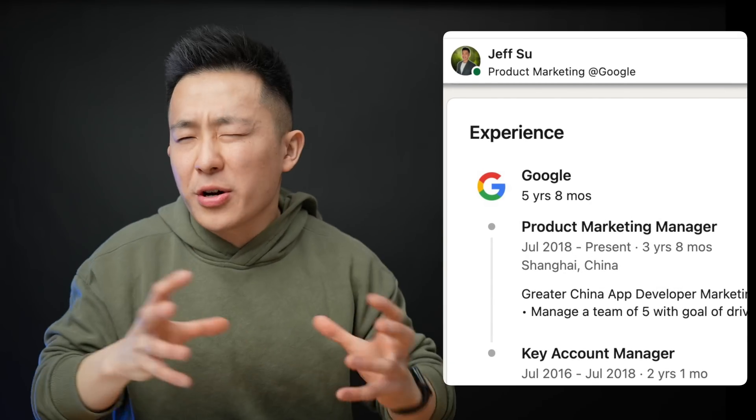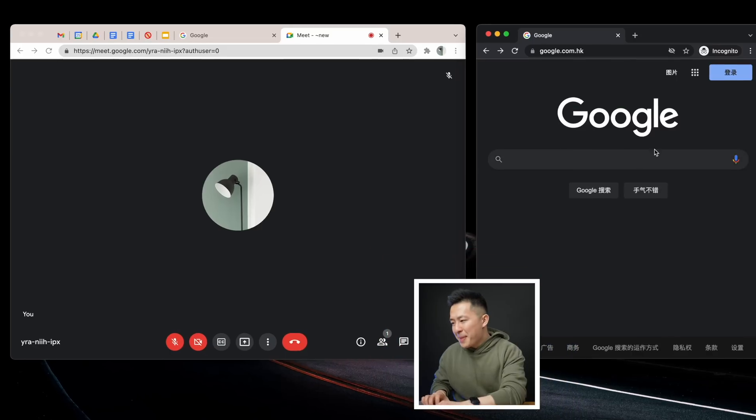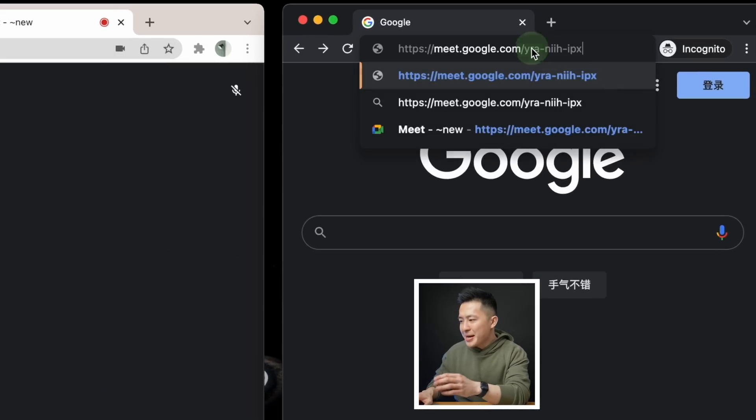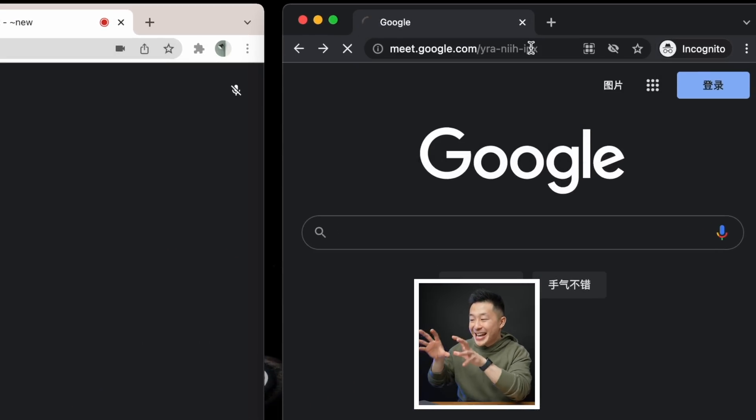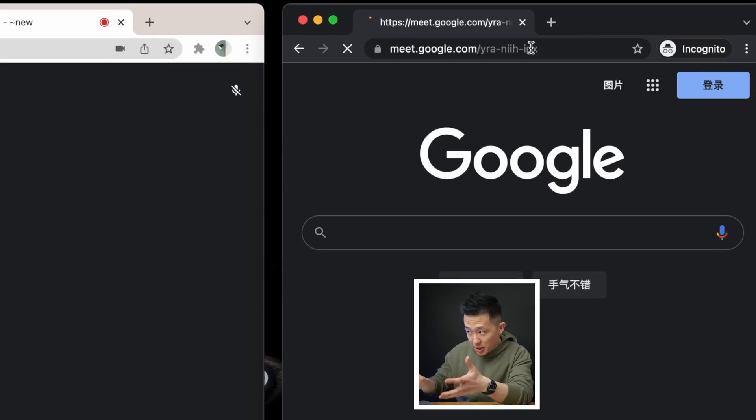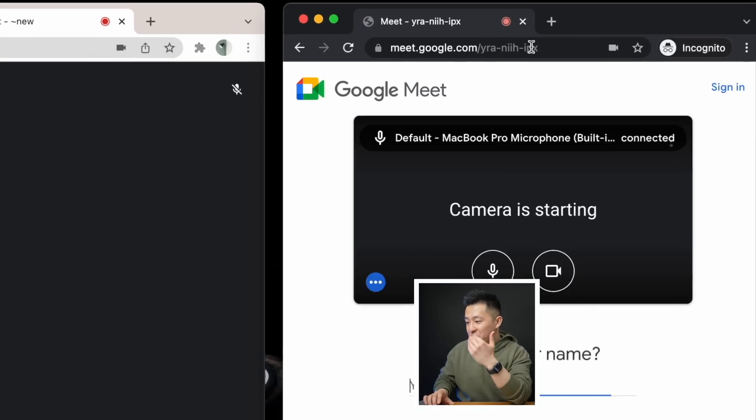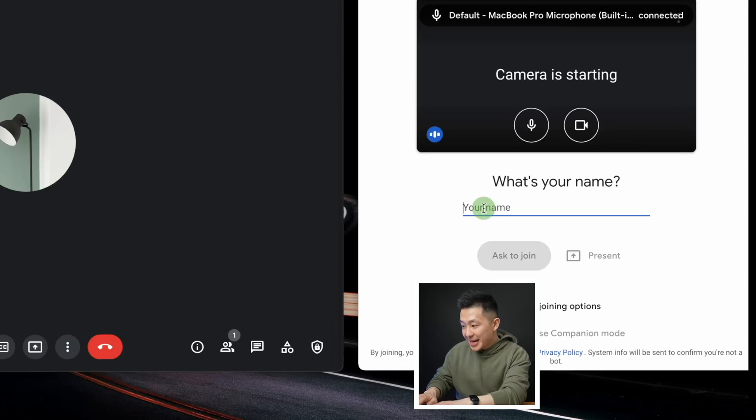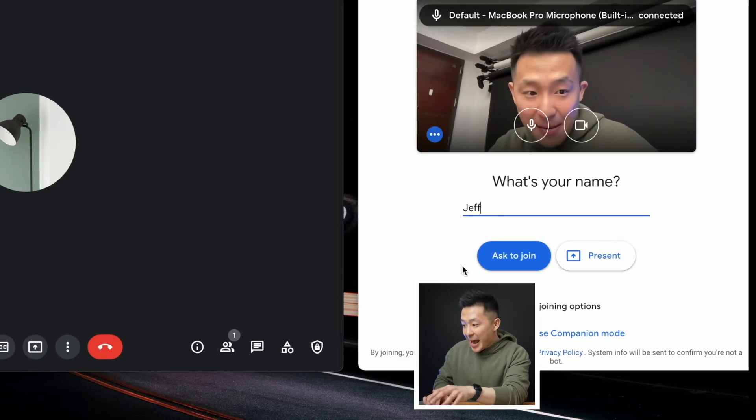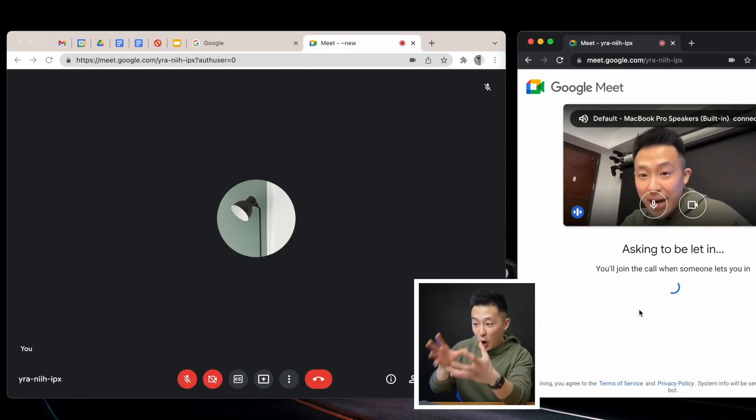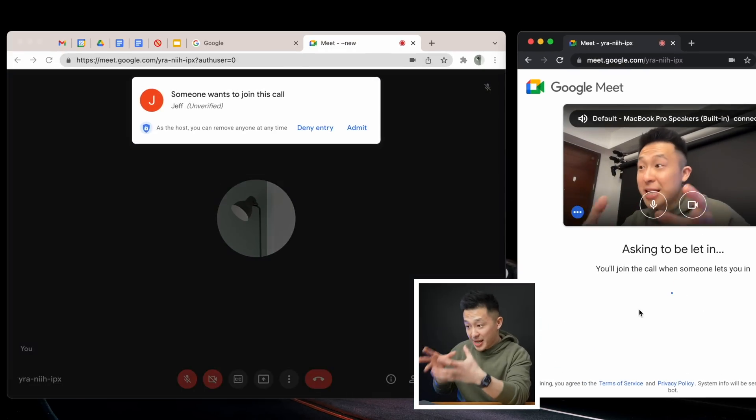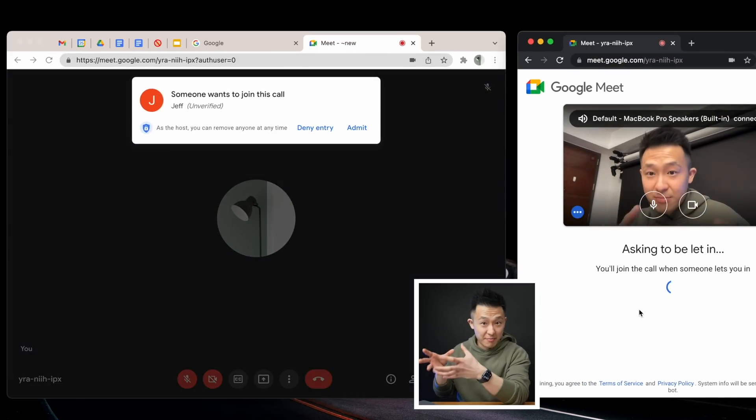Pro tip number two, and I found this out embarrassingly late, you don't actually need a Google account to join a Google Meet video conference. So if I paste in the meeting link in an incognito window, I just have to leave my name and wait for the host to let me in, like this.